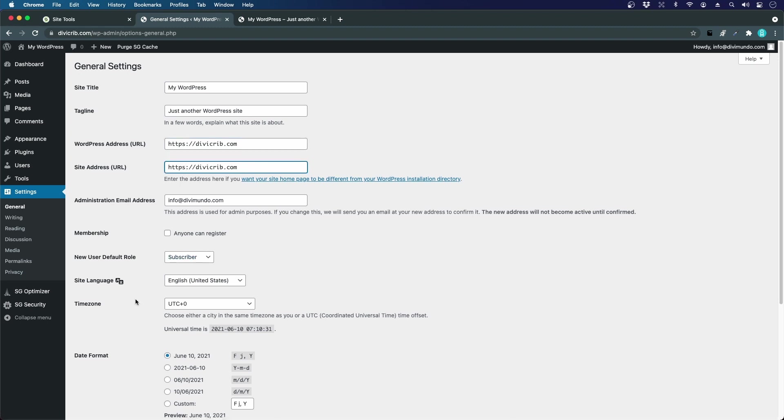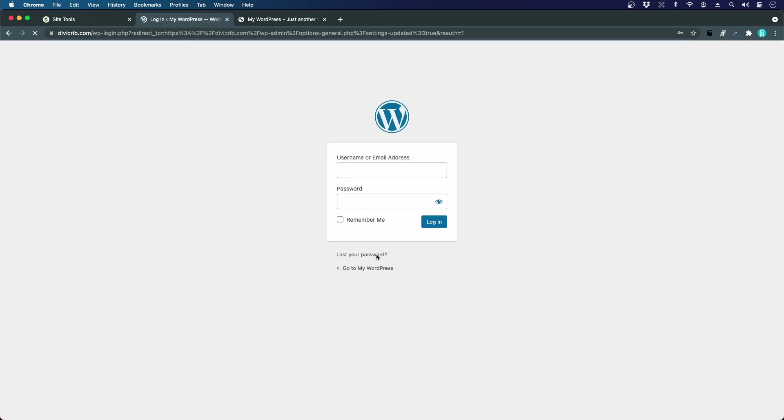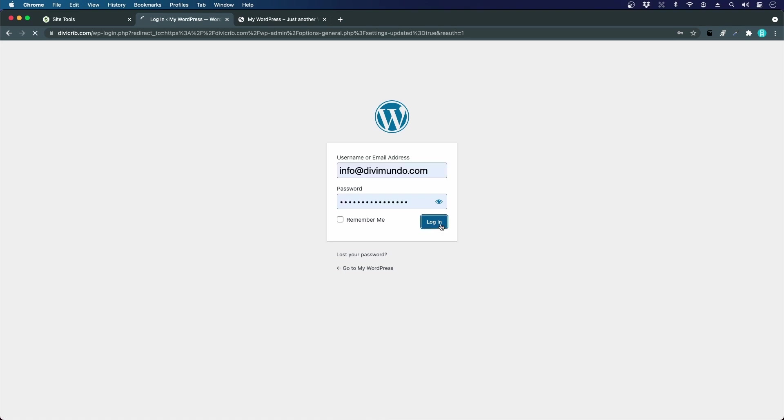I'll just add an 's' so it's https, and we do the same thing for the site address. We hit save changes, and now I will be logged out. That's perfectly fine, so I'll just log in again.